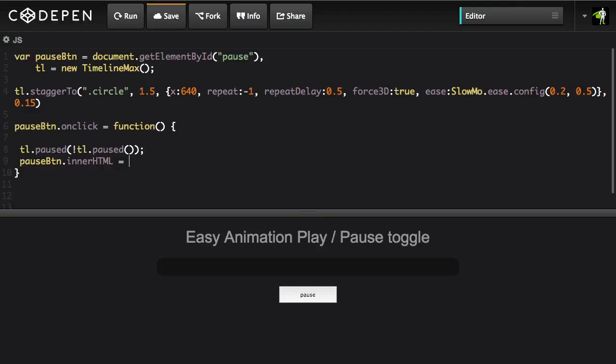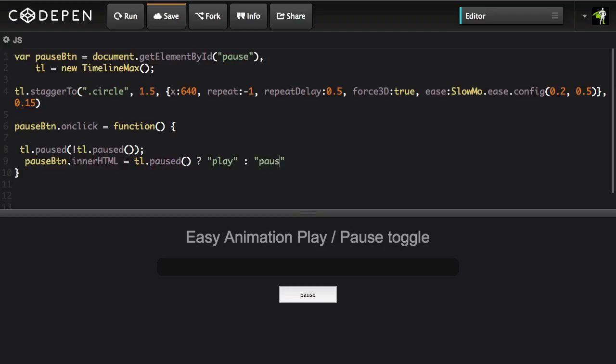And what we're going to do is use an inline conditional to say alright let's check the tl.paused state. And if that is true then we're going to set the text to be play and if it happens to be false we're going to set it to be pause.